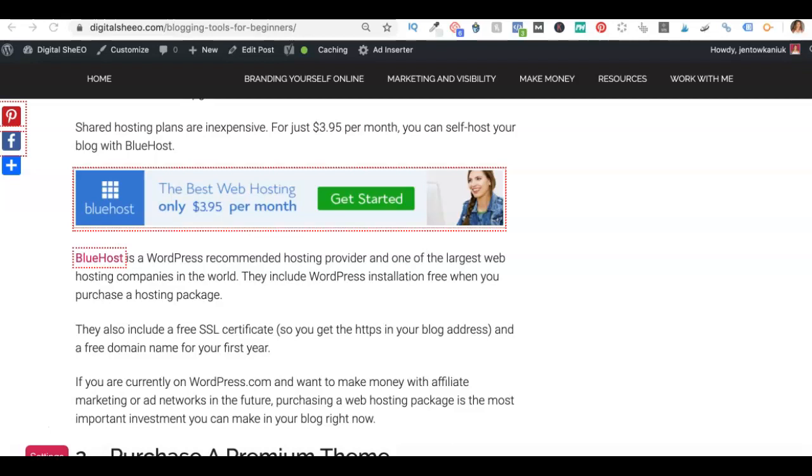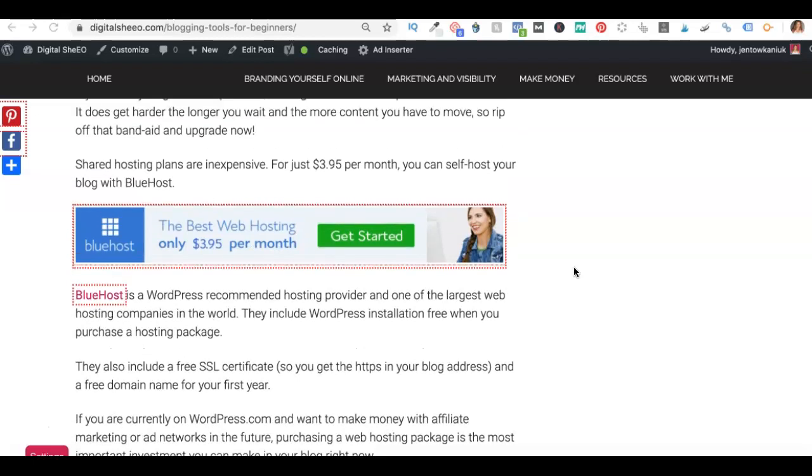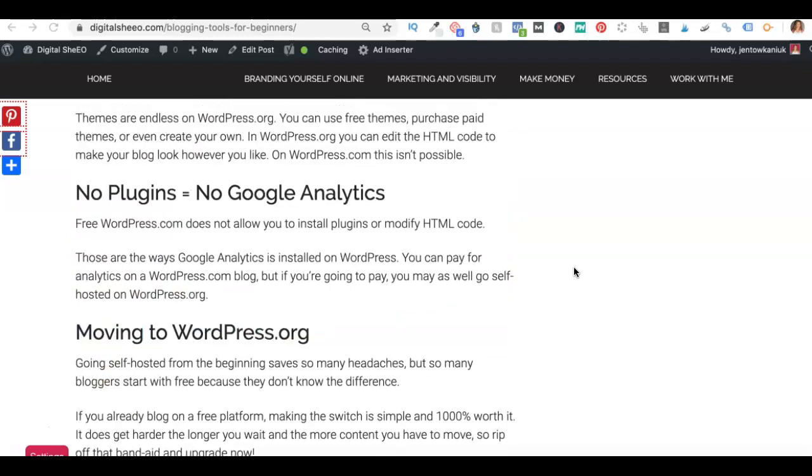So my name is Jen Tokenyuk, your digital CEO, and today we are starting out right here on my blog. So this is what an ad banner looks like in line with your content.